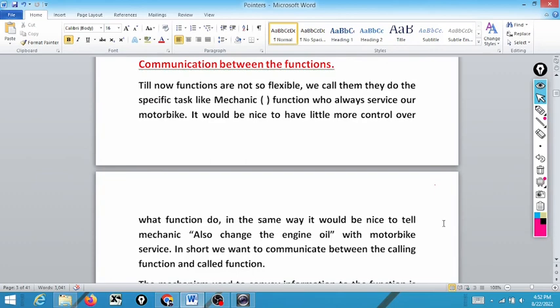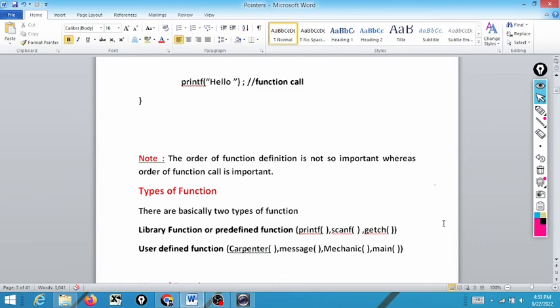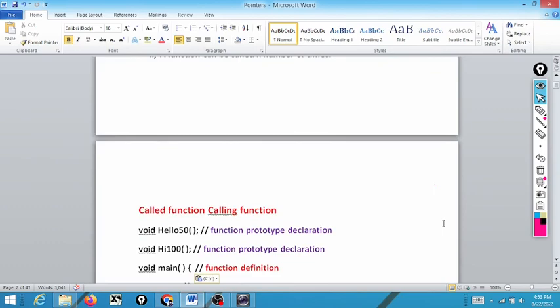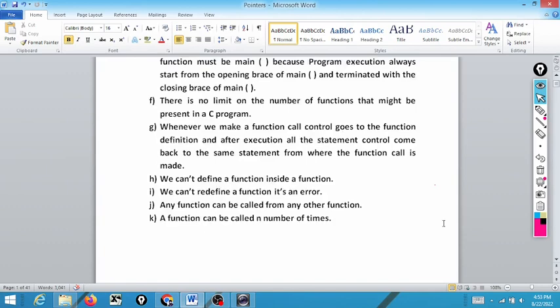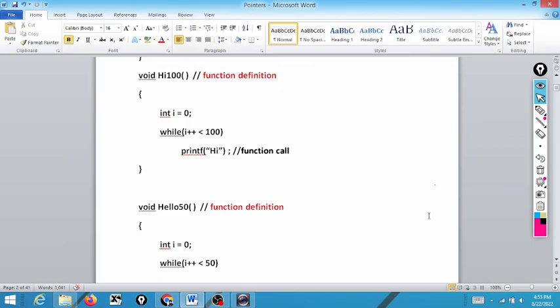Communication between functions — call by value — is a big topic and we will start it in the next class. Today we will stop here. If you have any doubts you can ask me, otherwise we will proceed further. Thank you.